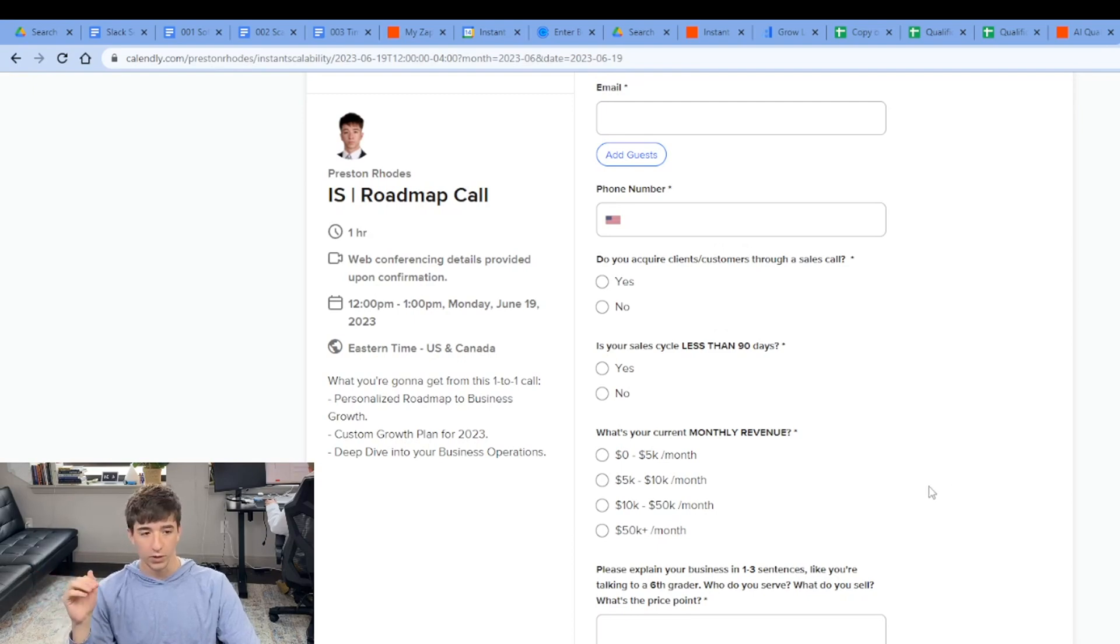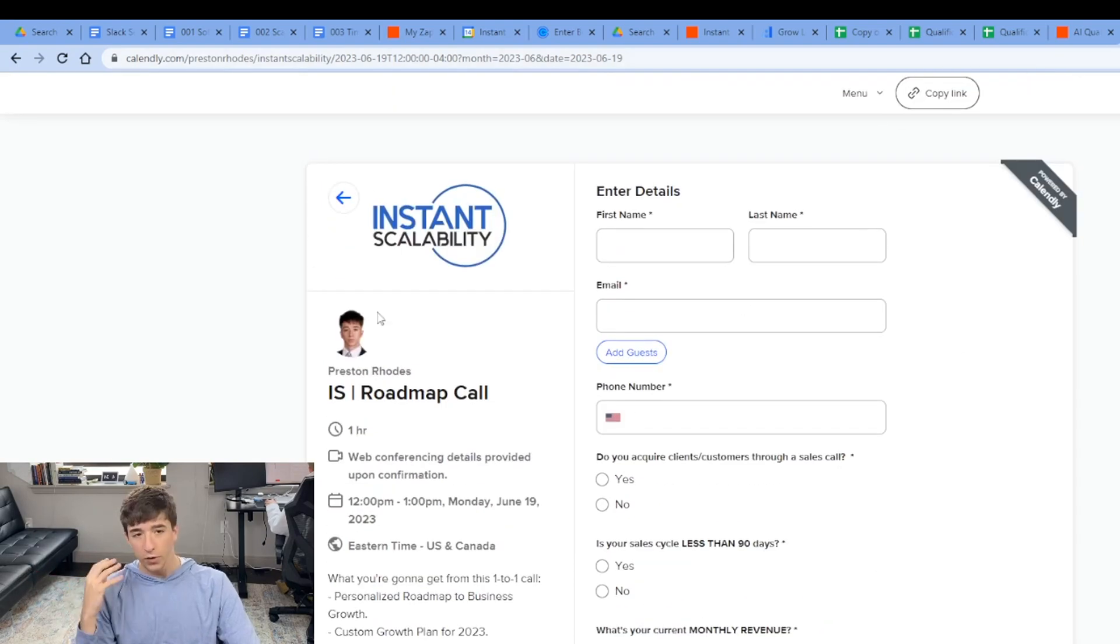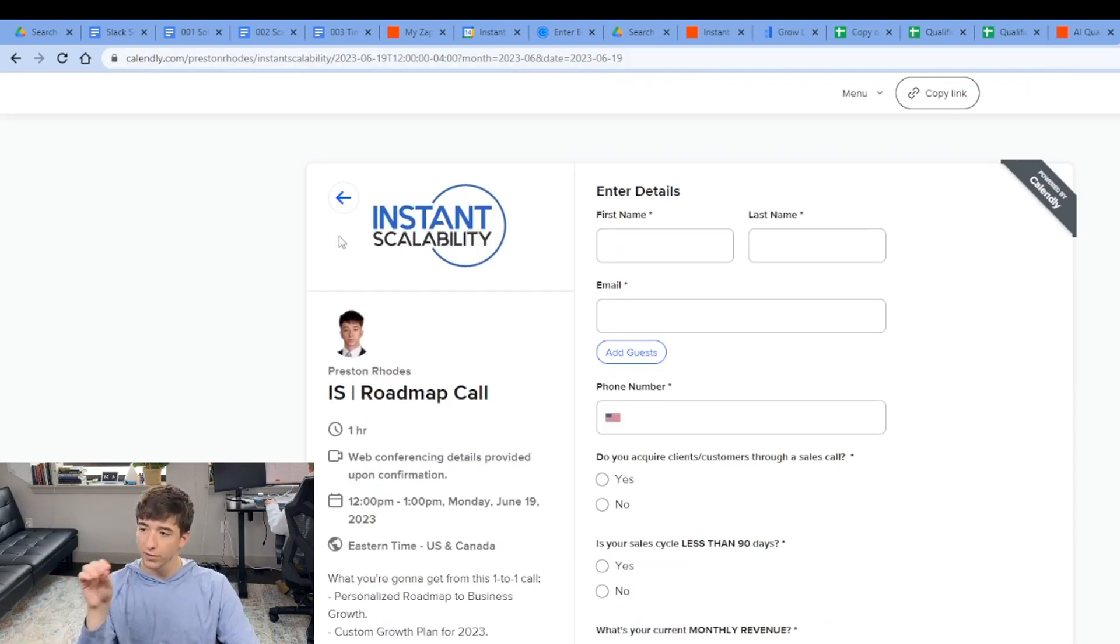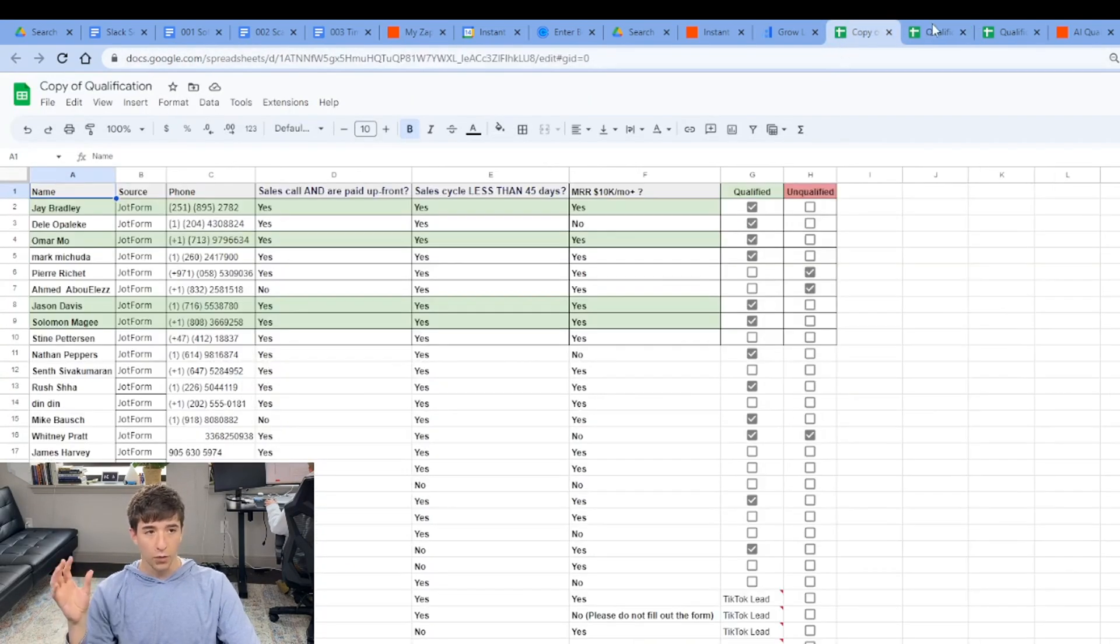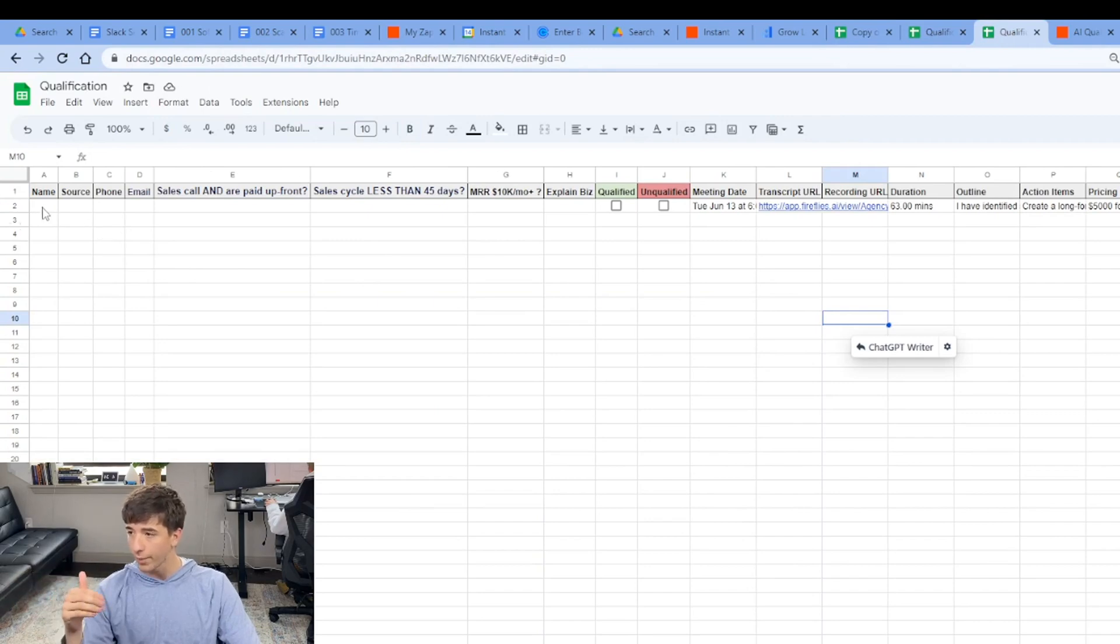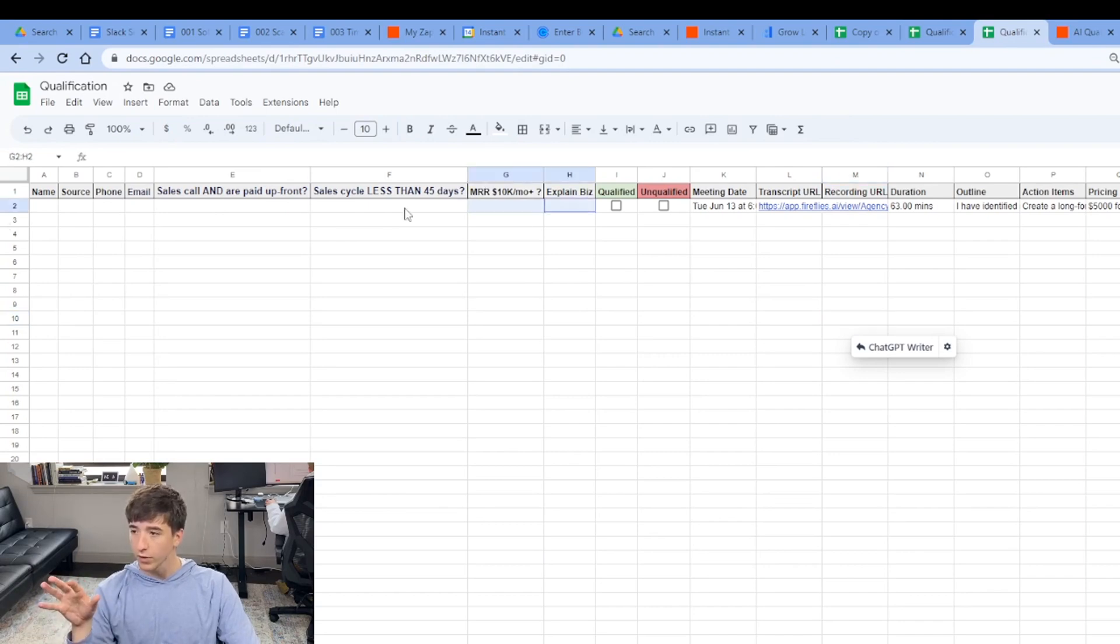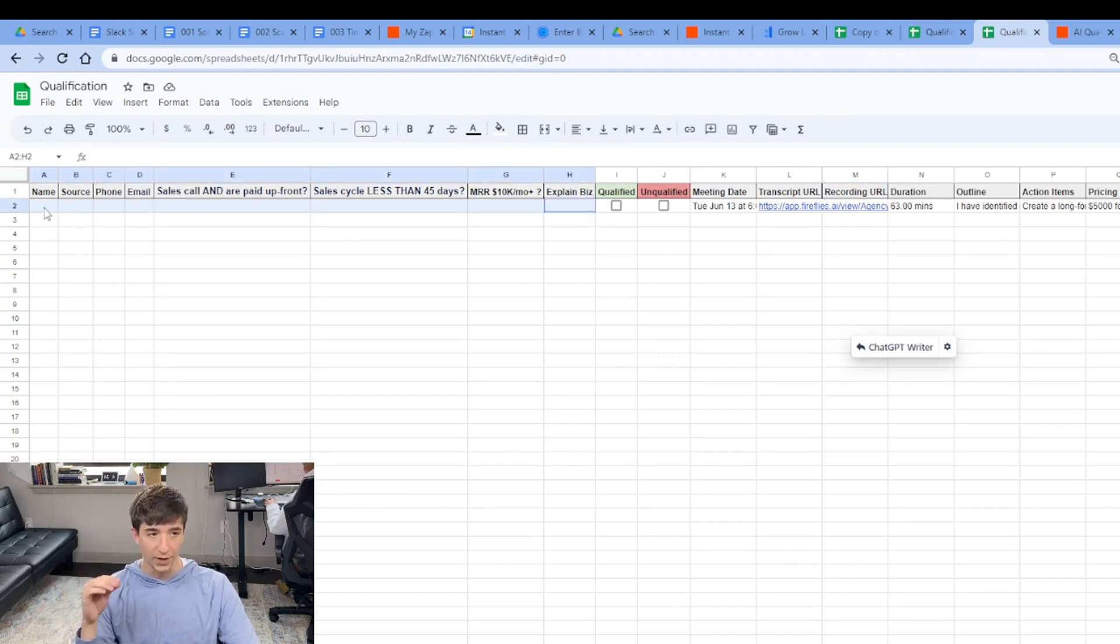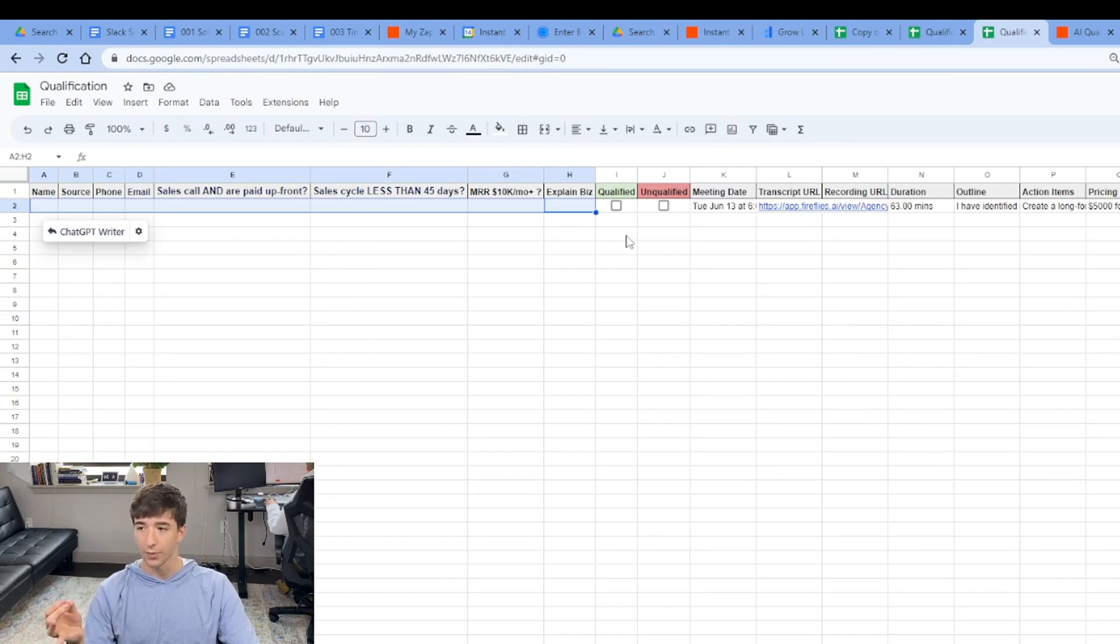So this is going to be also a separate automation. So whenever this is filled out, the qualification form is automatically going to auto-populate with name, source, Calendly, phone, email, sales up front. So these values up here are coming from the Calendly automatically. Anytime a lead or a prospect fills out that Calendly, they're coming on here.